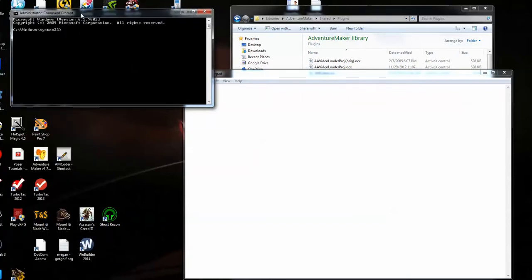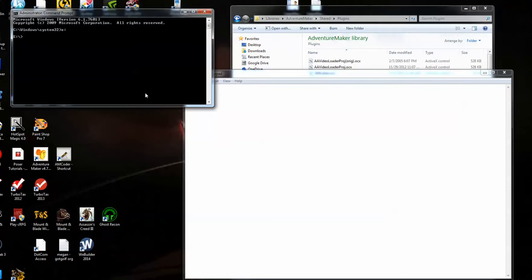Once you have your command prompt up, I want you to go to the drive where your plugins folder is located. Mine's E. So once I'm there, now leave that for now.